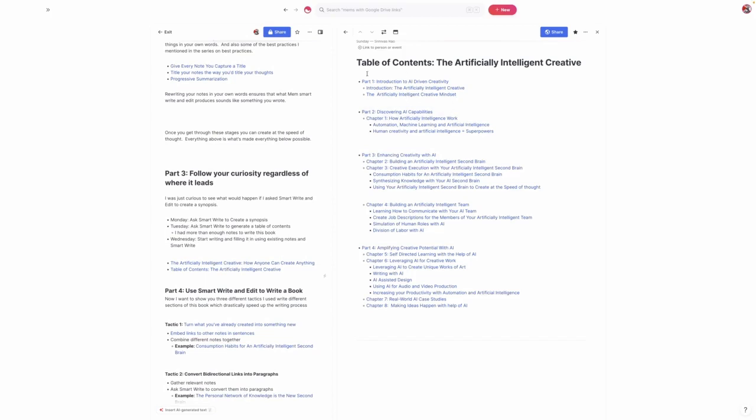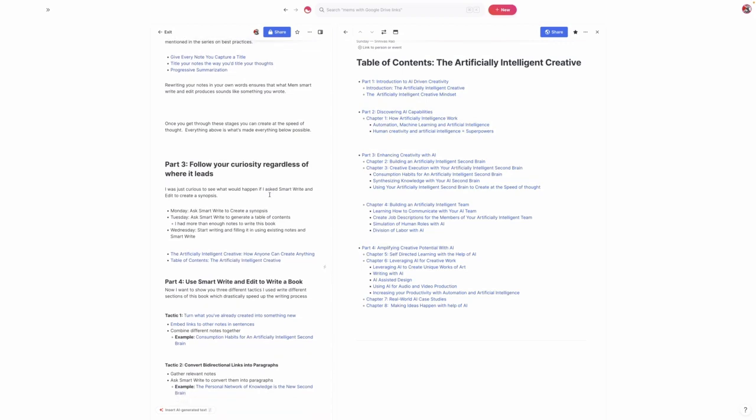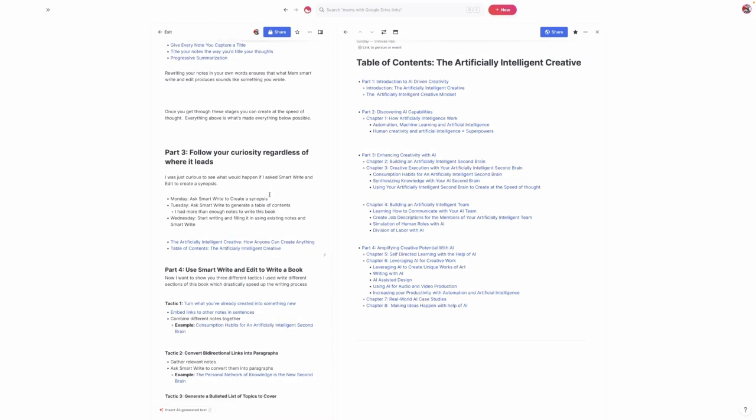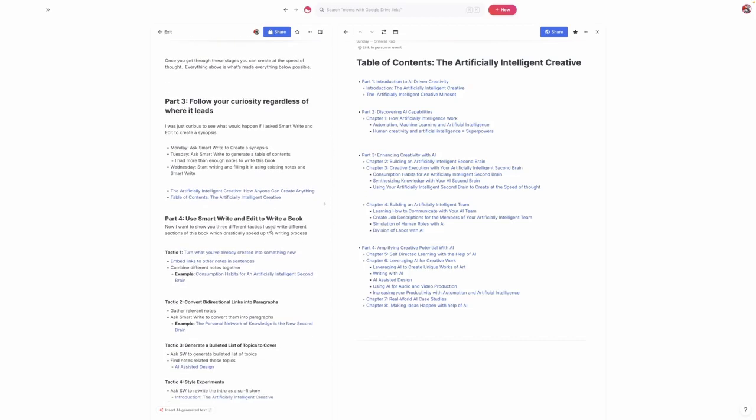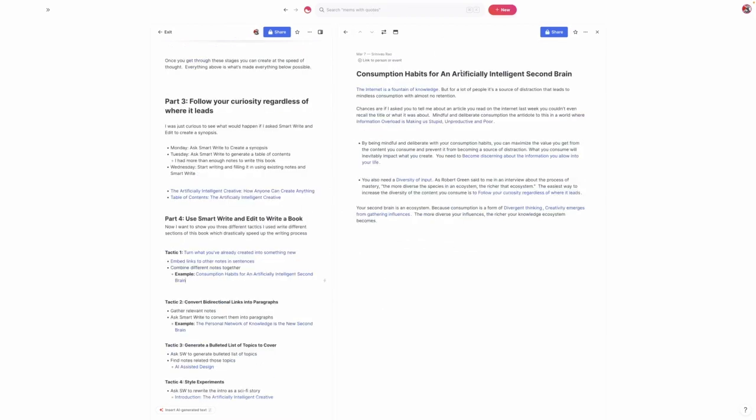I would go into each section and start adding bidirectional links to different notes. Let's go into the tactics I actually used to start writing the book and some tactics you can use to speed up your writing process, whether you're writing a book or a blog post. One thing I've talked about before is this idea of embedding links to other notes inside of your sentences and combining different notes together. That takes us back to why titles are so important. One section is called How to Build an Artificially Intelligent Second Brain, and I have a note about consumption habits for an artificially intelligent second brain.